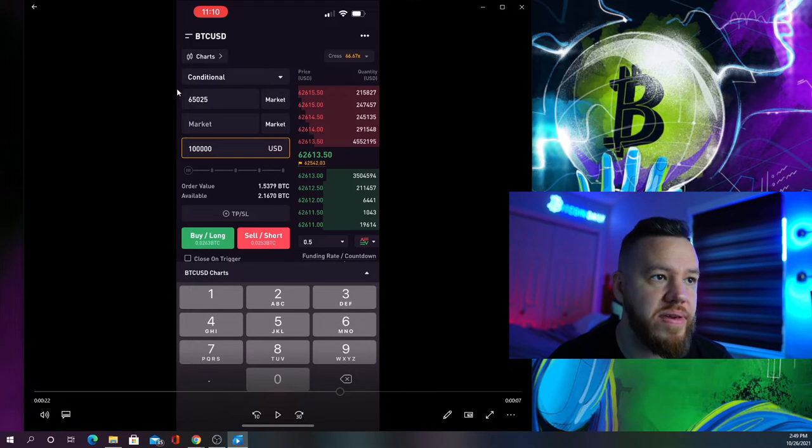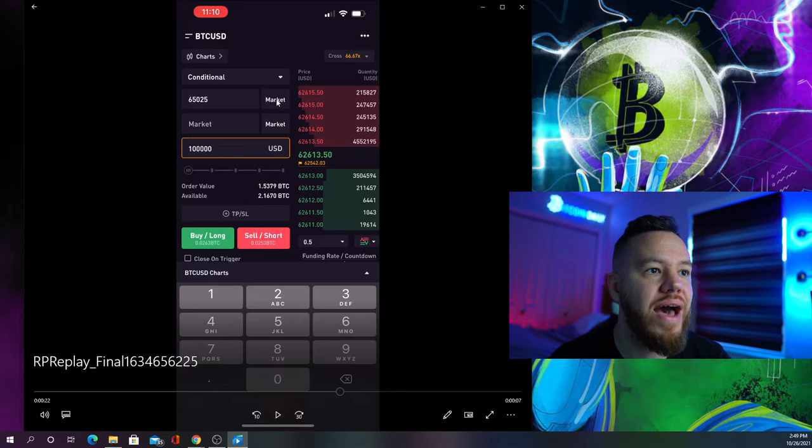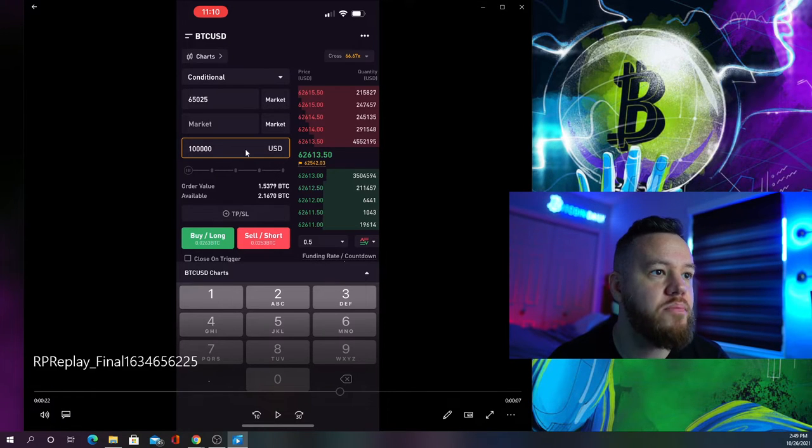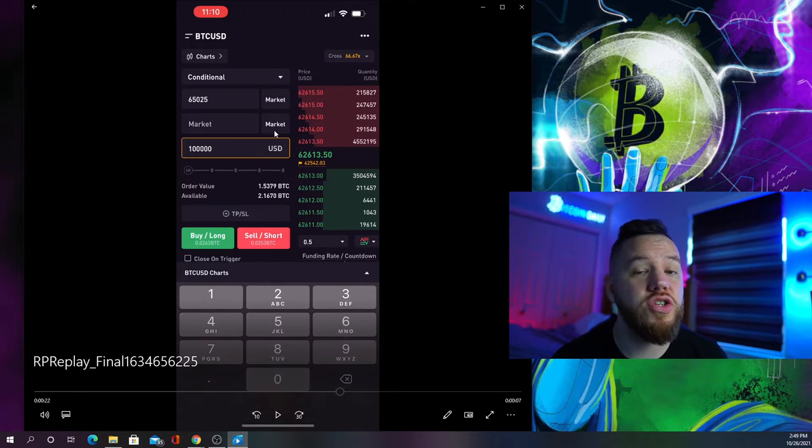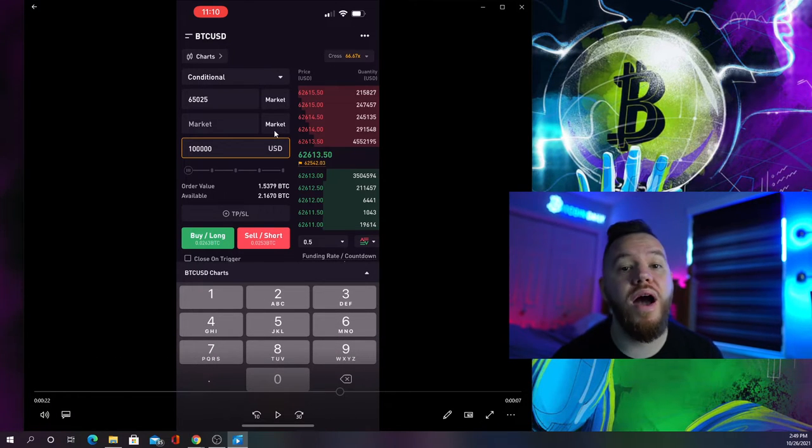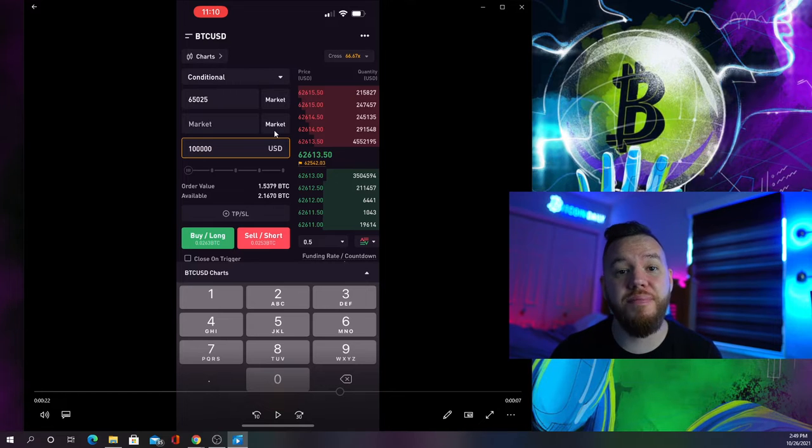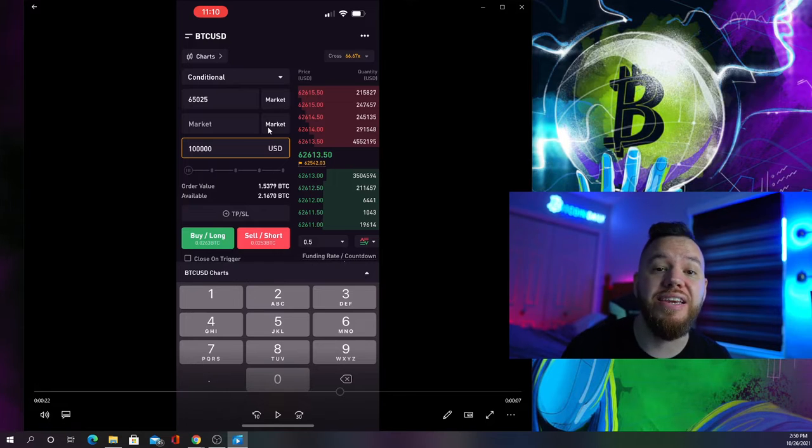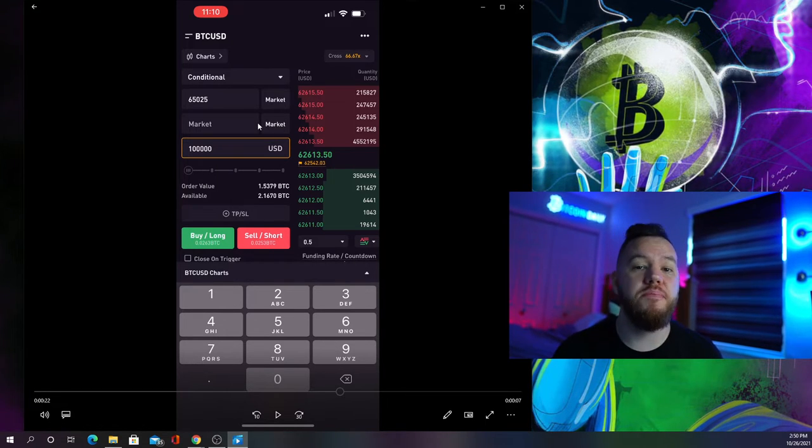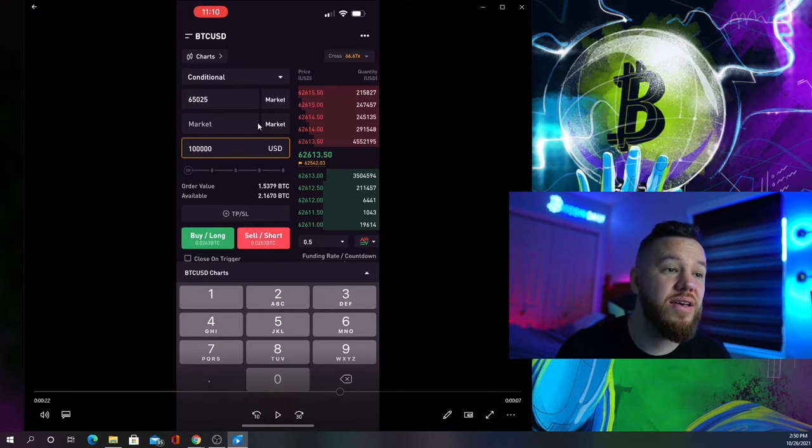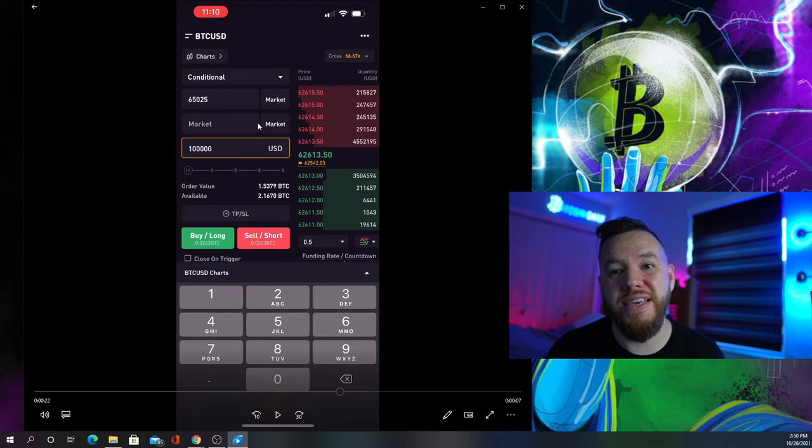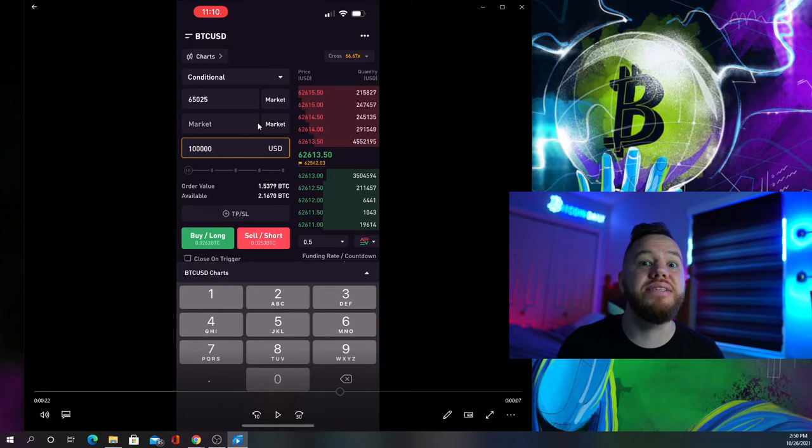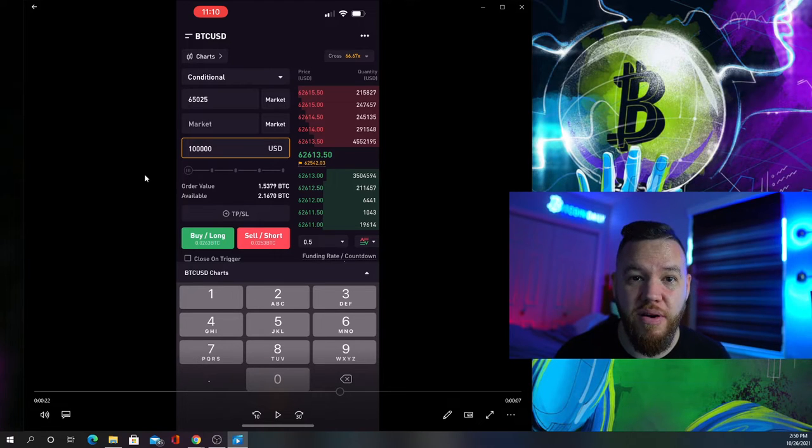To recap the setup: hit conditional, set both as market orders, and enter your position size. Market orders do have a fee while limit orders don't. Why do I choose market over limit? Because with a market order I'm guaranteed my order will trigger and fill, while a limit order is not guaranteed. I'd rather pay a fee to ensure my trade fills than miss out on profits.